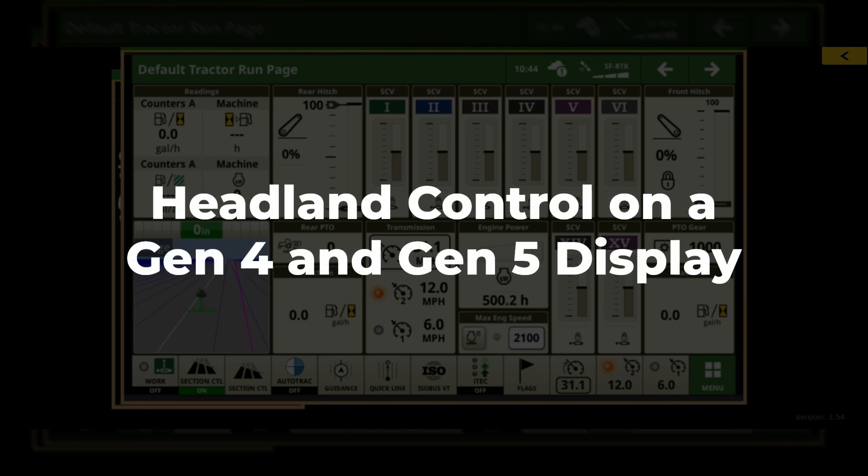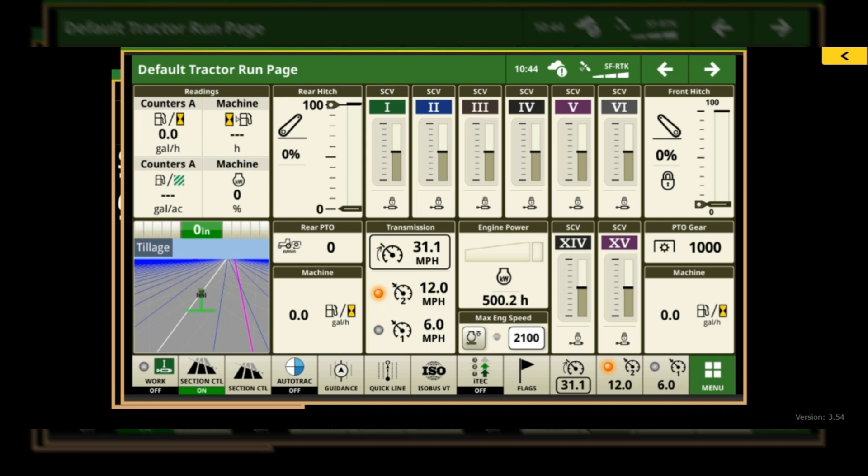Hey guys, this is Sam with Hudson. I just wanted to go over headland control in the Gen 4 and Gen 5 display and some of the updates they've made.